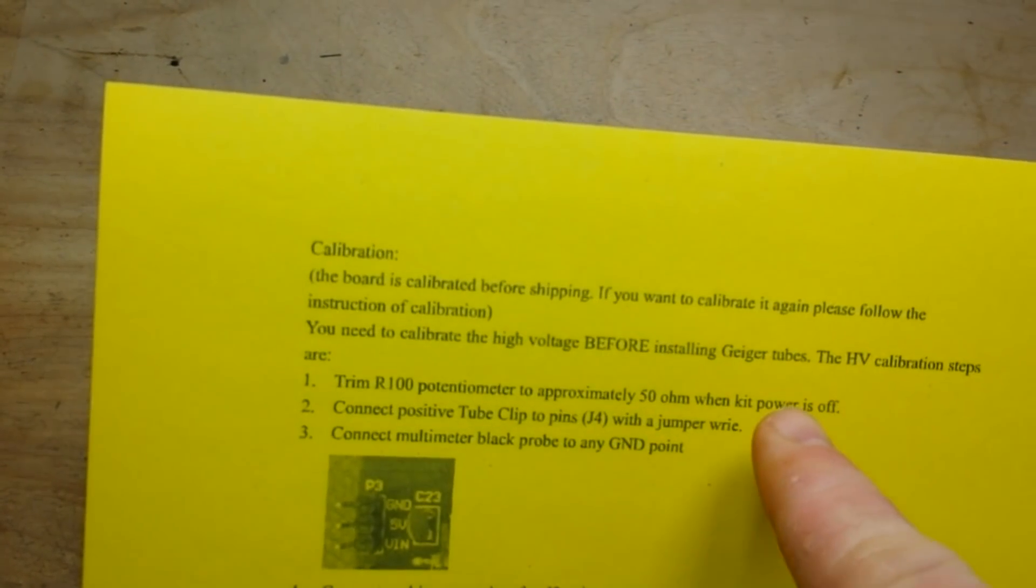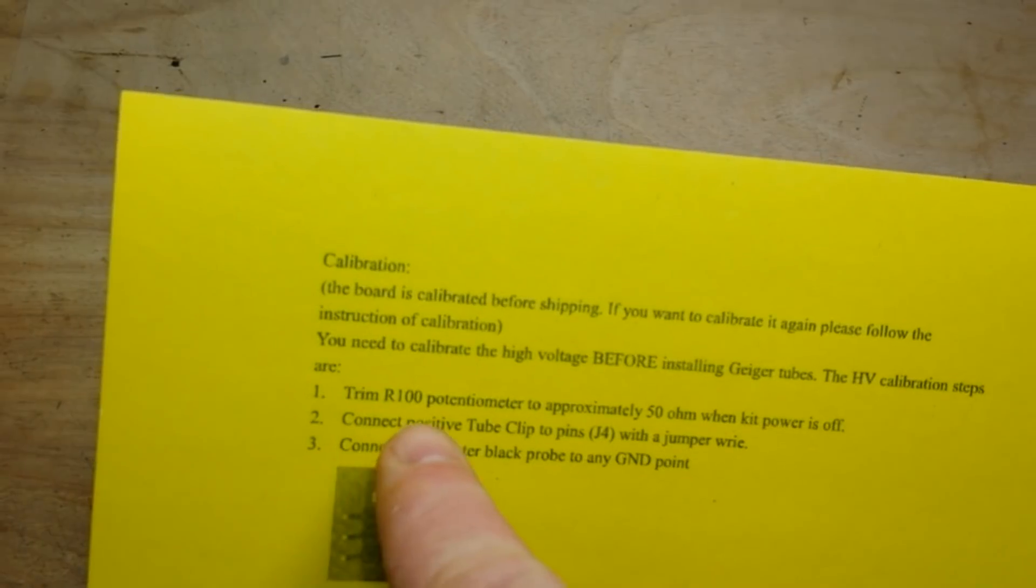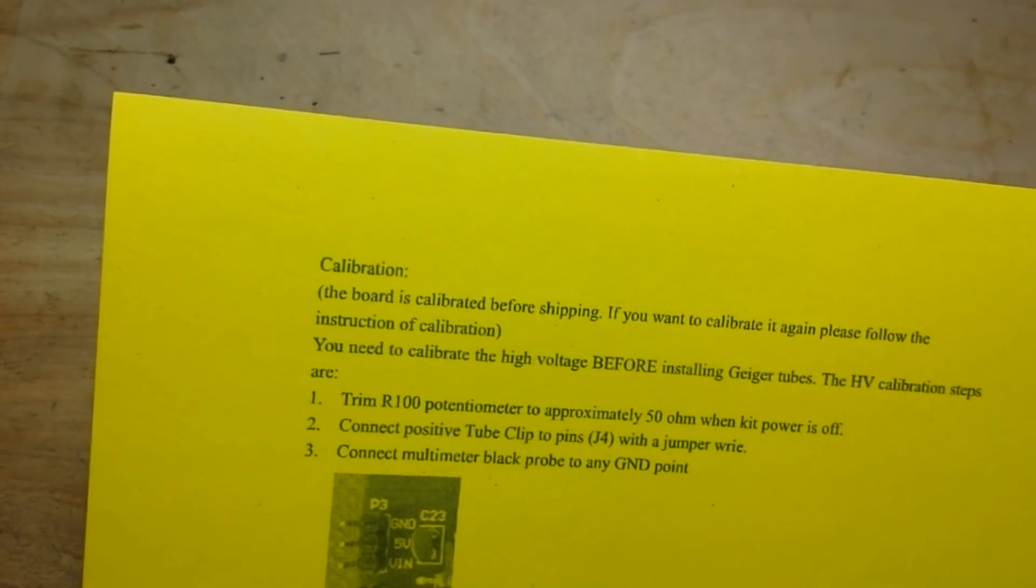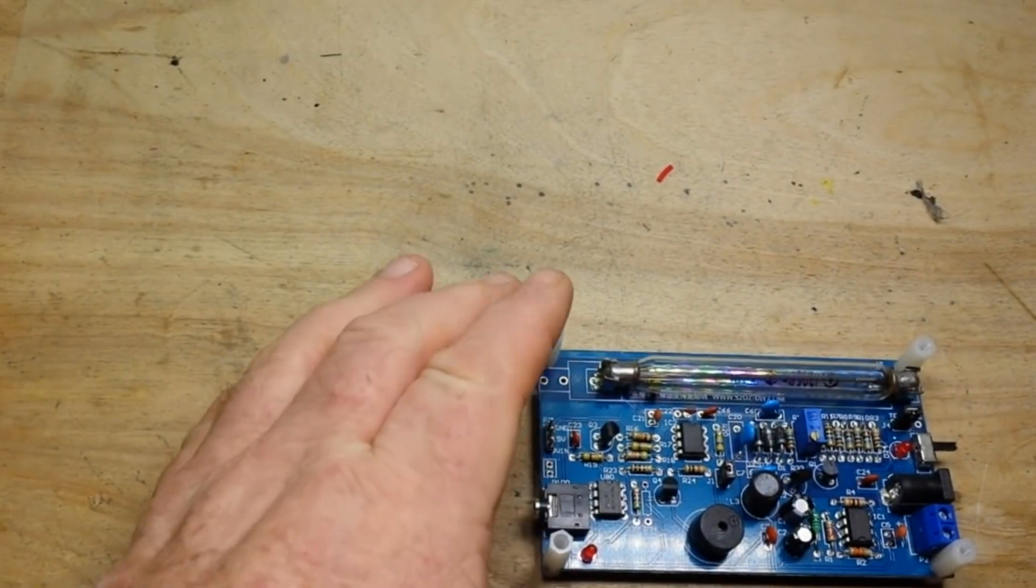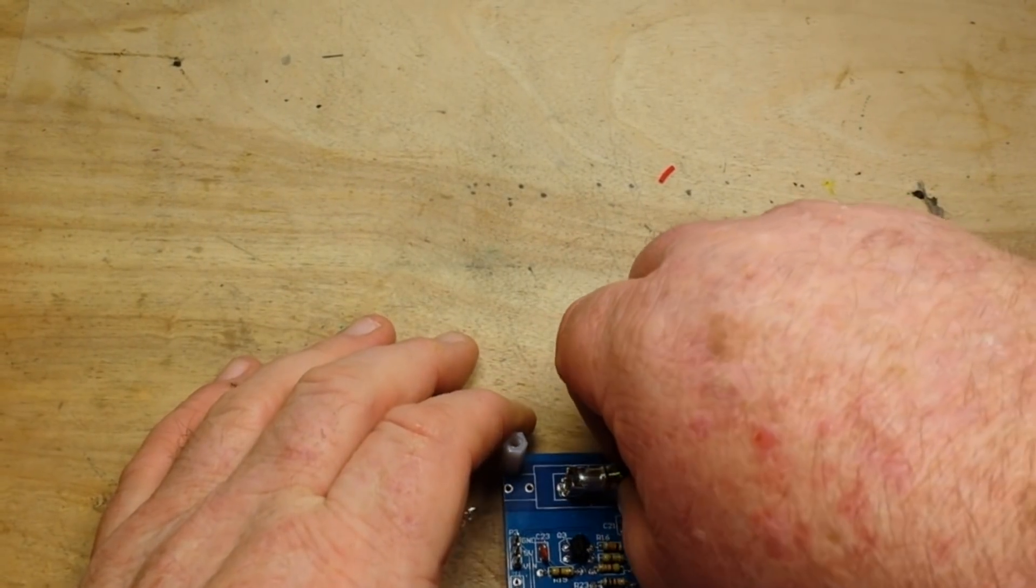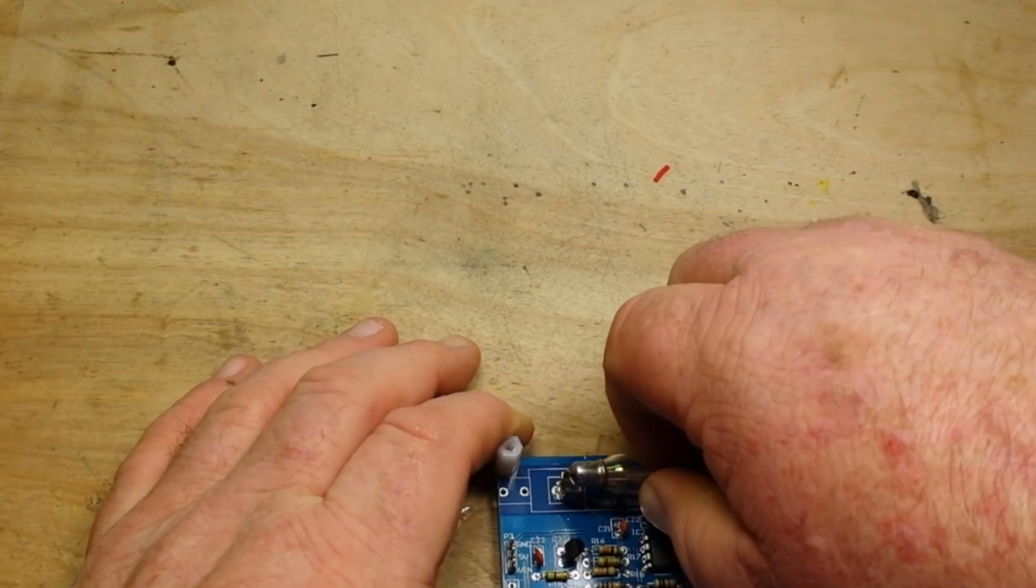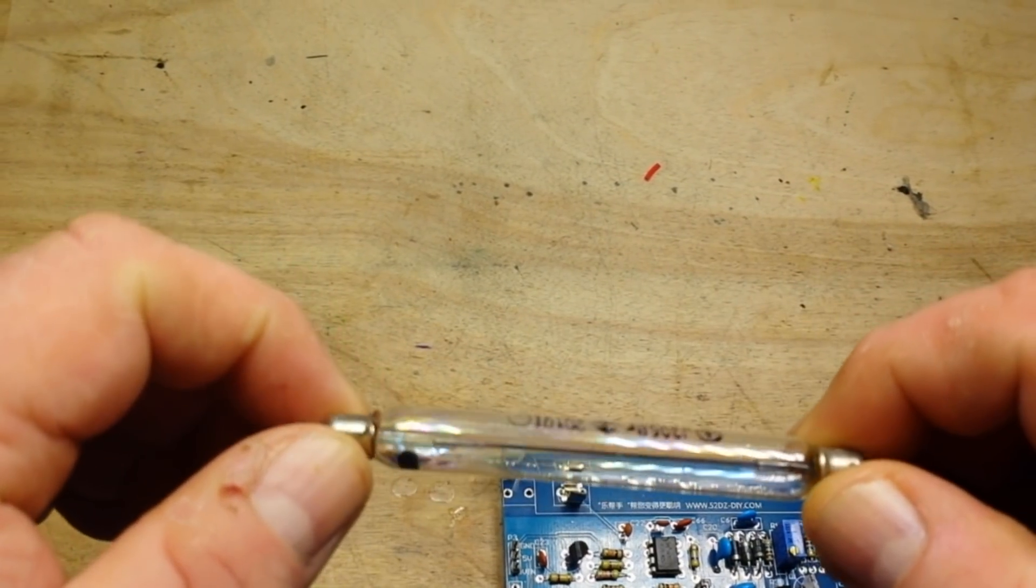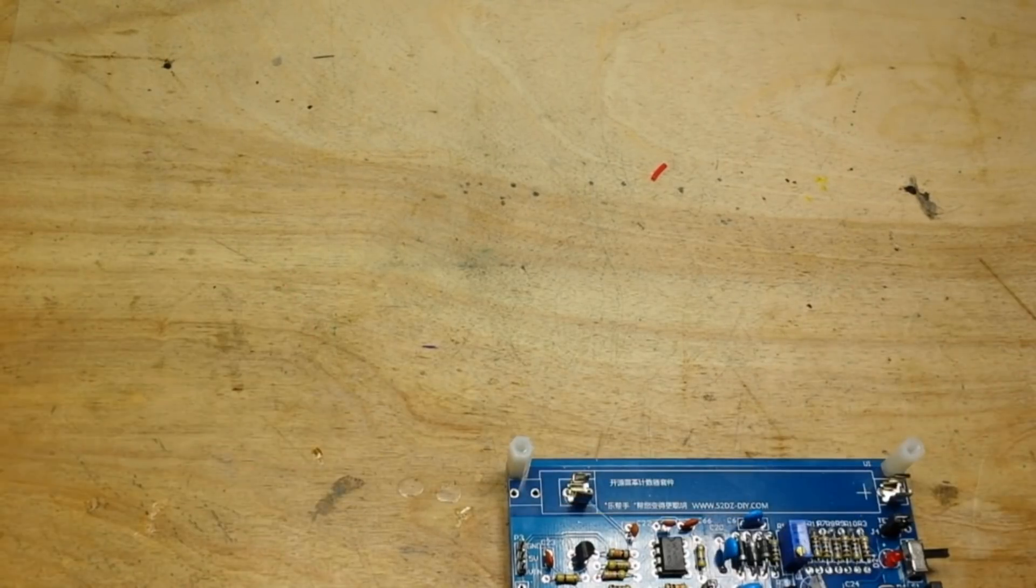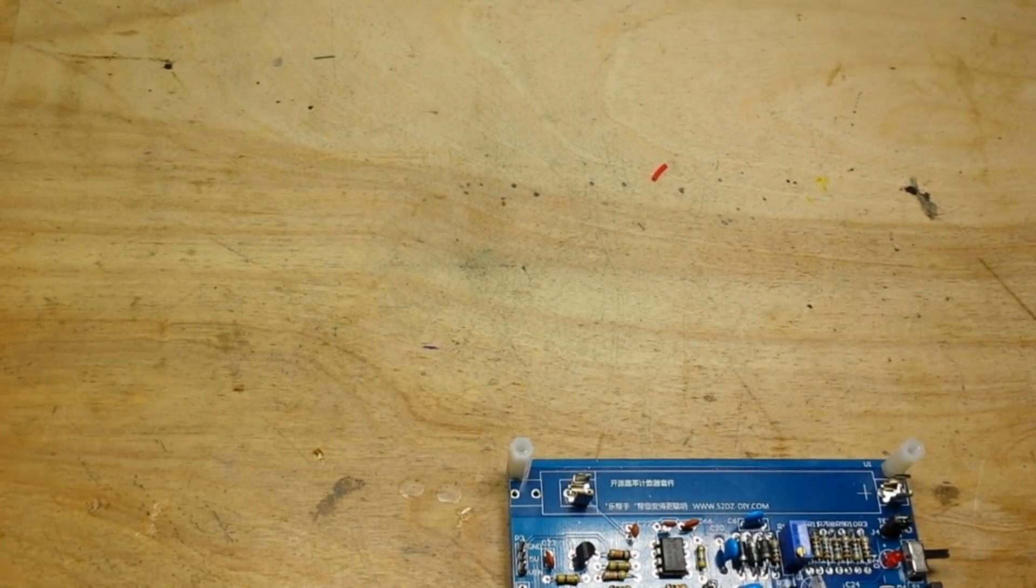To calibrate this, it says you need to calibrate before installing Geiger tubes. Trim the R100 potentiometer to approximately 50 ohms when the kit is powered off. We're going to remove our Geiger Mueller tube and place that gently aside to rest.